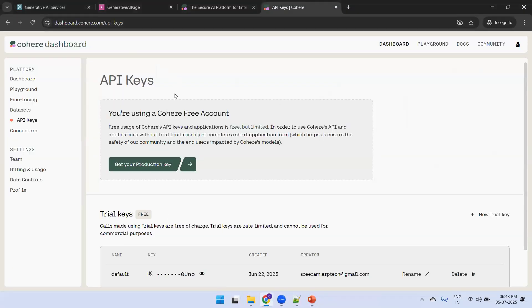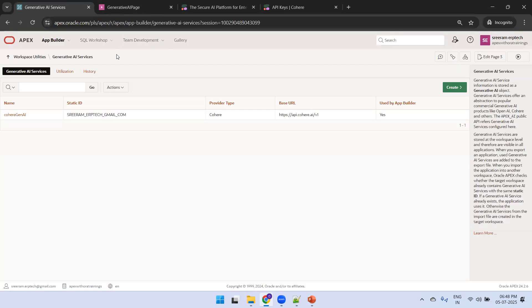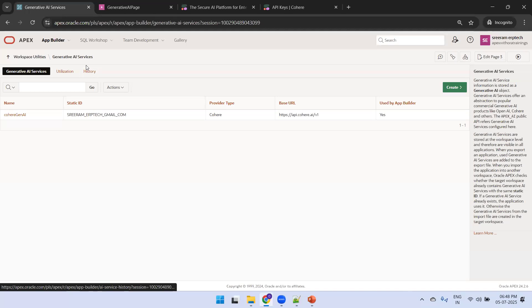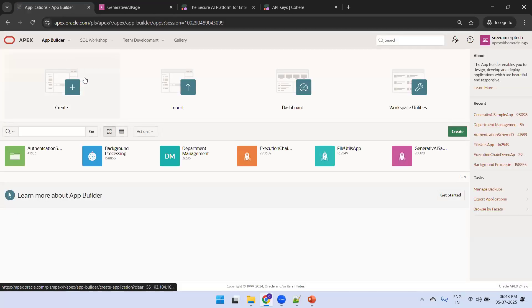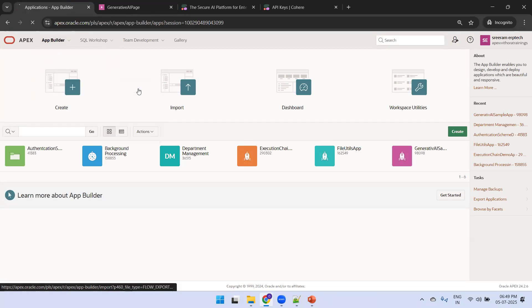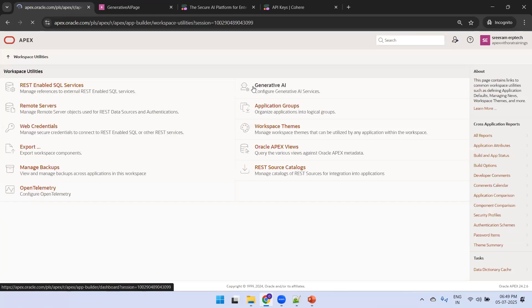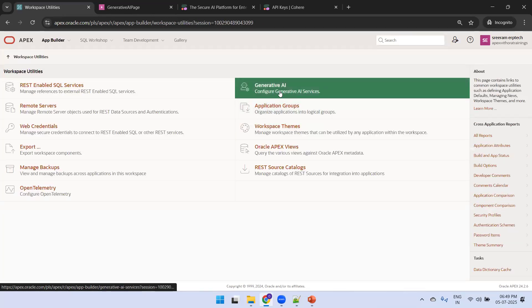This is Cohere LLM which I'm using. You can navigate to their website and perform a free registration. Now I'll go to Apex and show how to configure the Gen AI in Oracle Apex — just click on Generative AI.